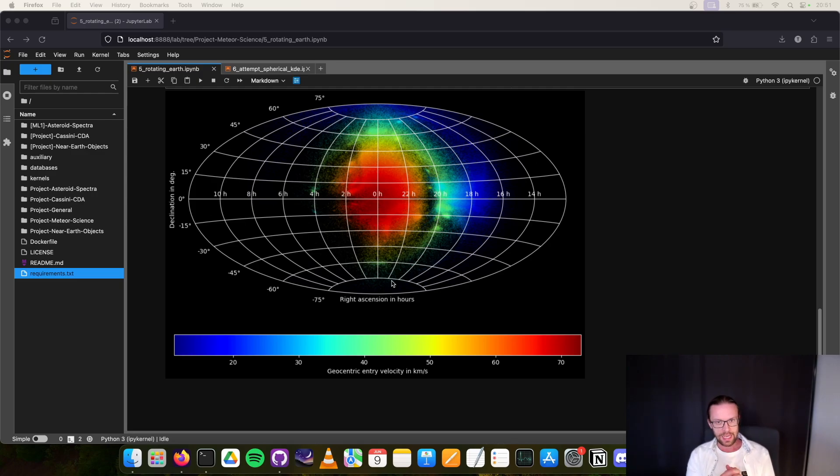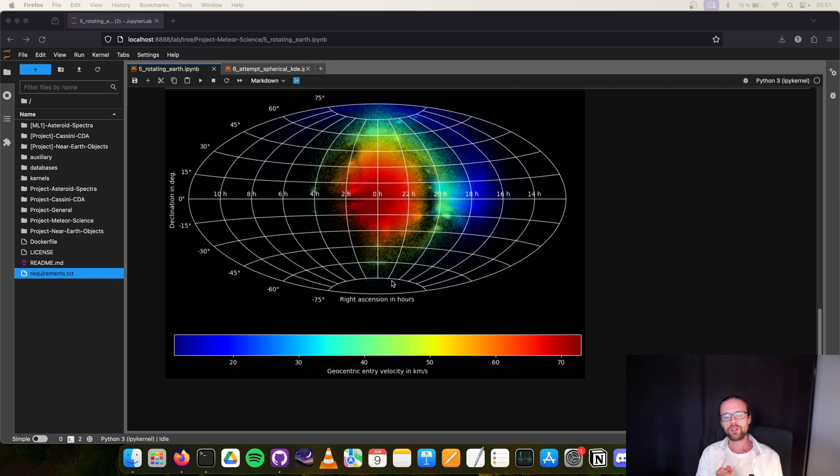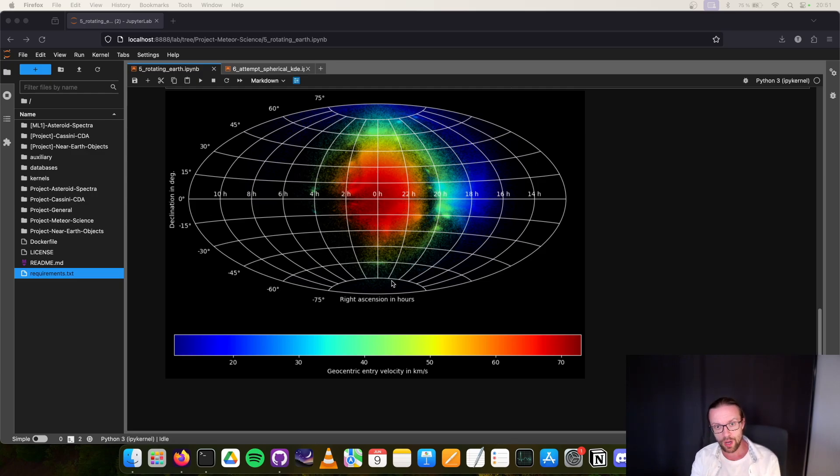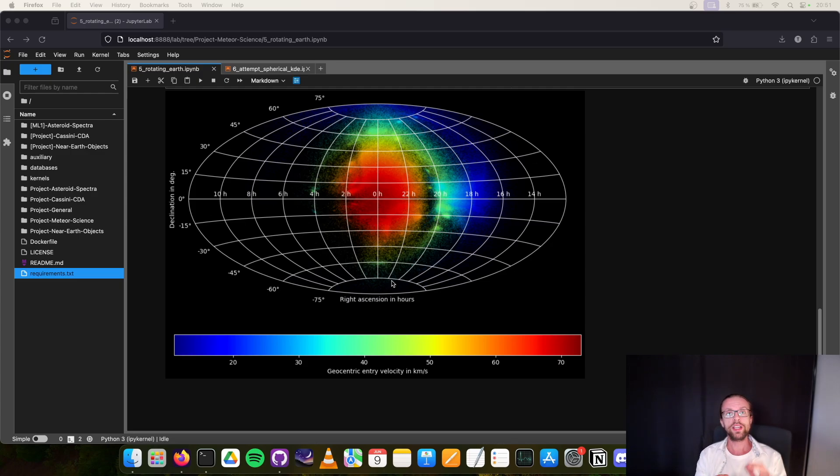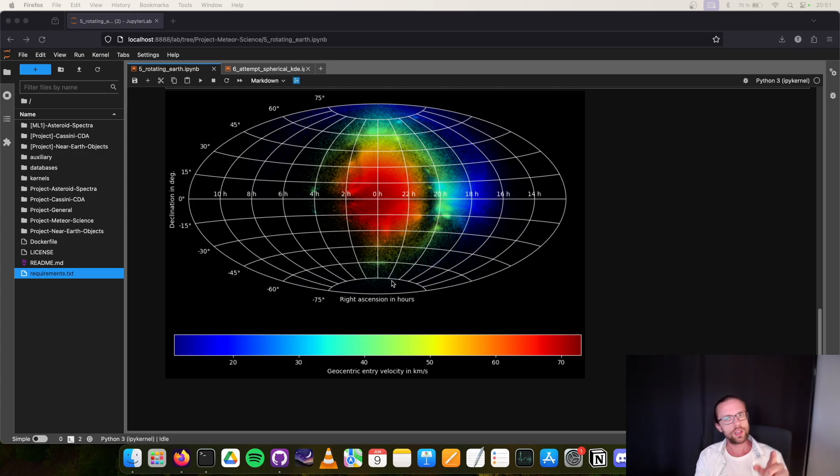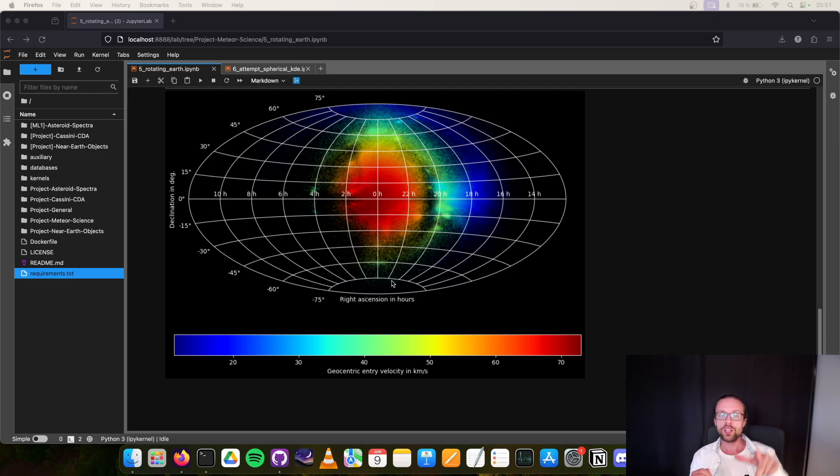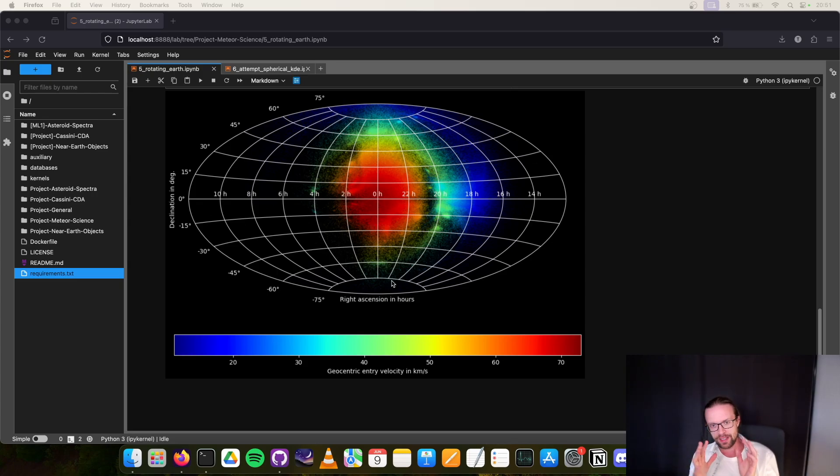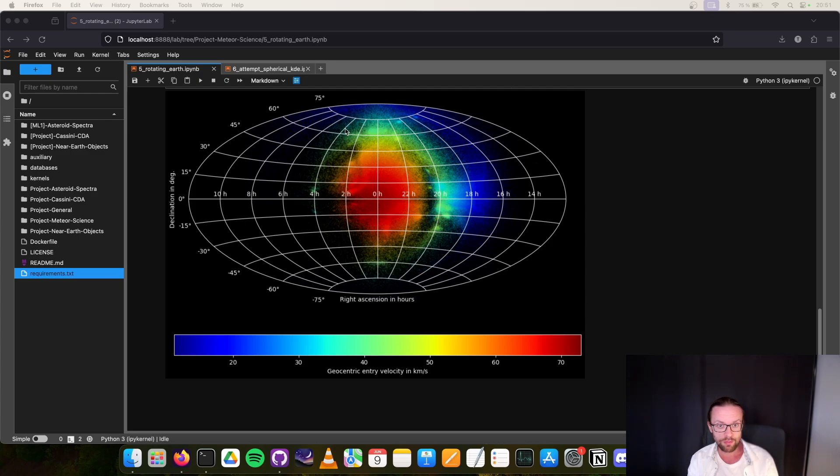Now this reference frame here, if you didn't catch the video from last time, is not the standard J2000 we have for our observations on Earth. This is a special custom reference frame for our problem that co-rotates with Earth. One vector is pointing towards the Sun, the other one towards the apparent direction of Earth. We have a reference frame XYZ that is rotating with Earth around the Sun.